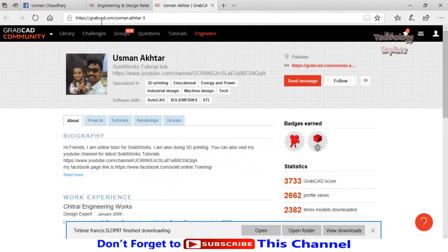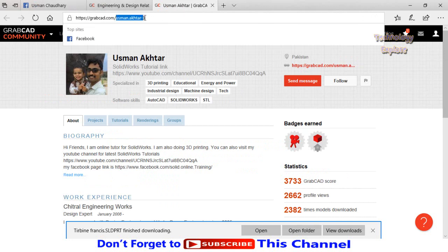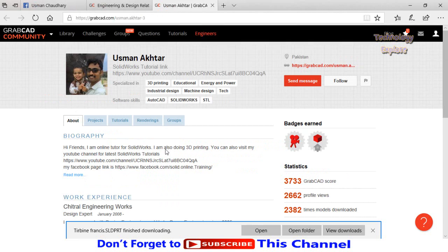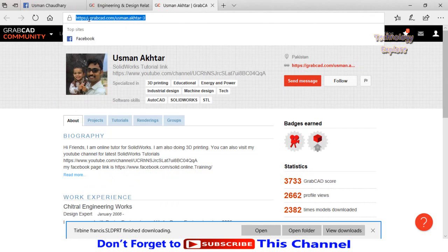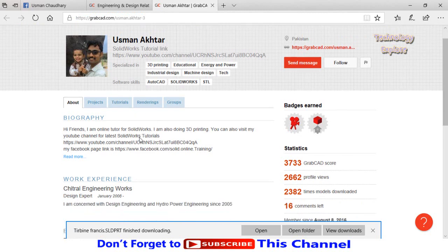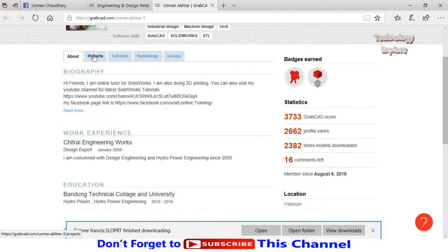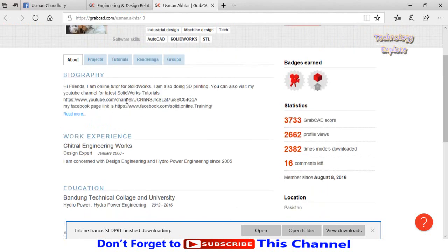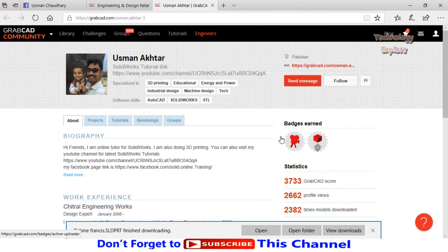My GrabCAD profile link is grabcad.com/usman.akhtar-3. I will also leave this link in the description. You can also download my models by going to my profile, then select projects.